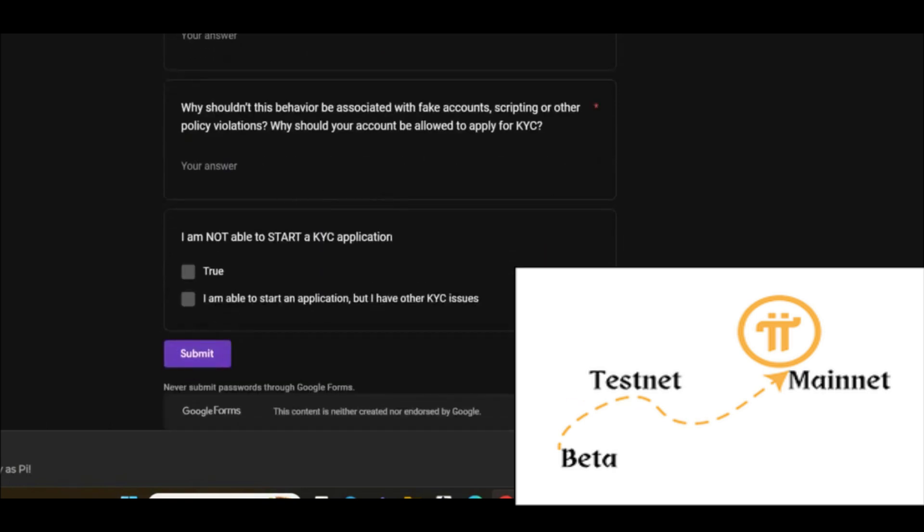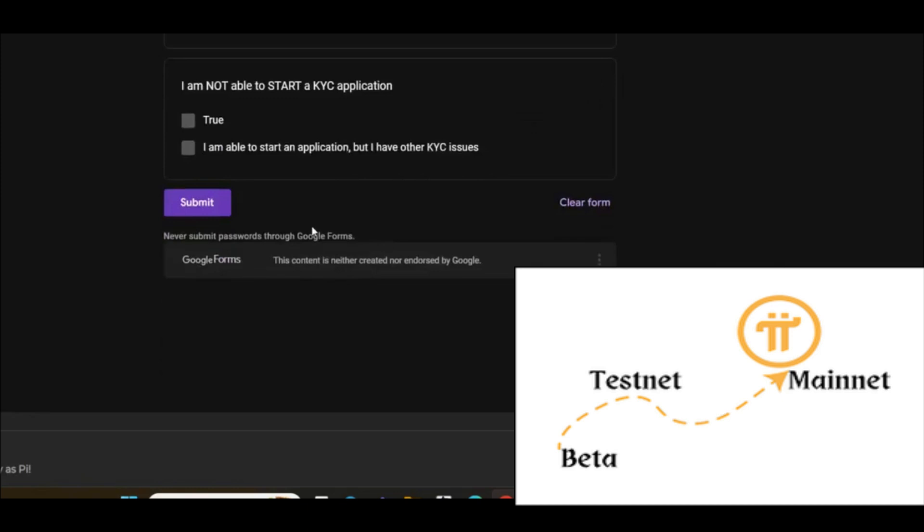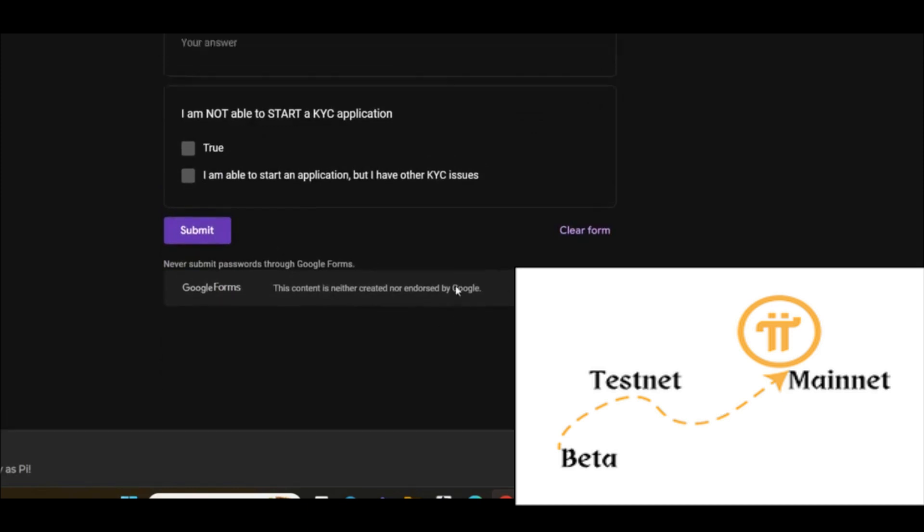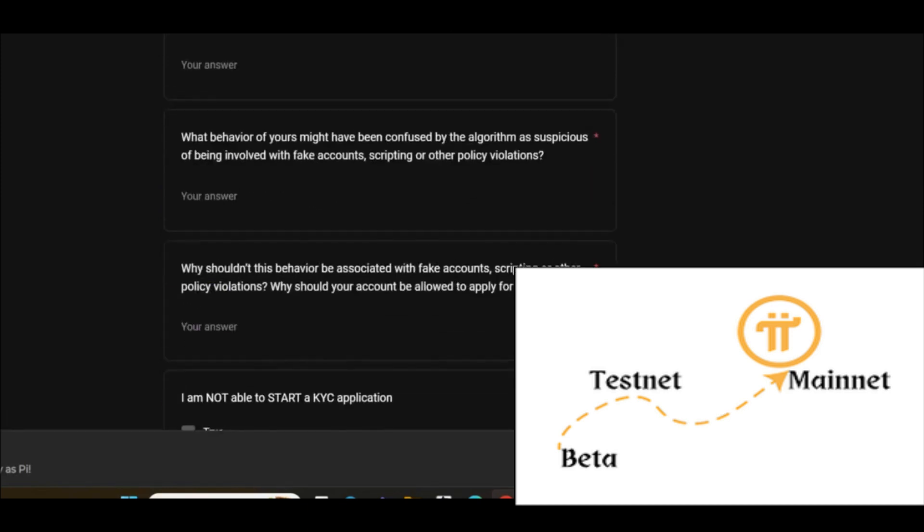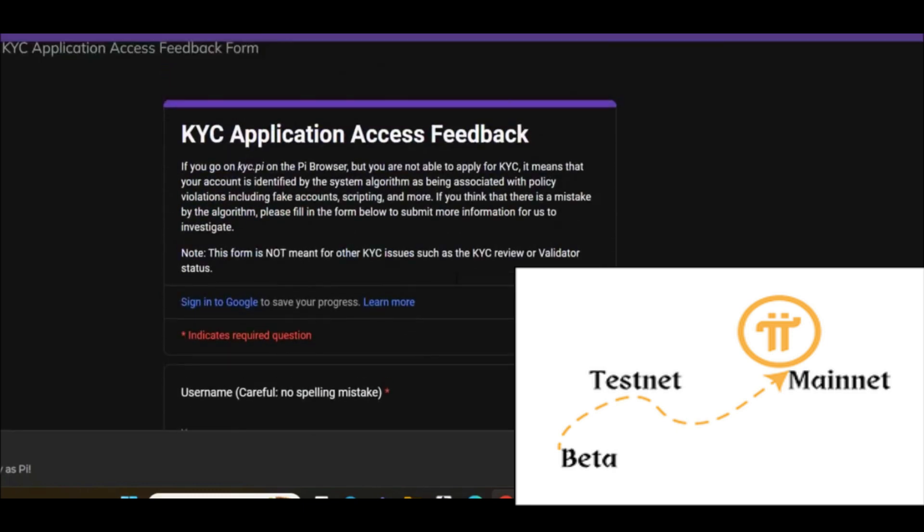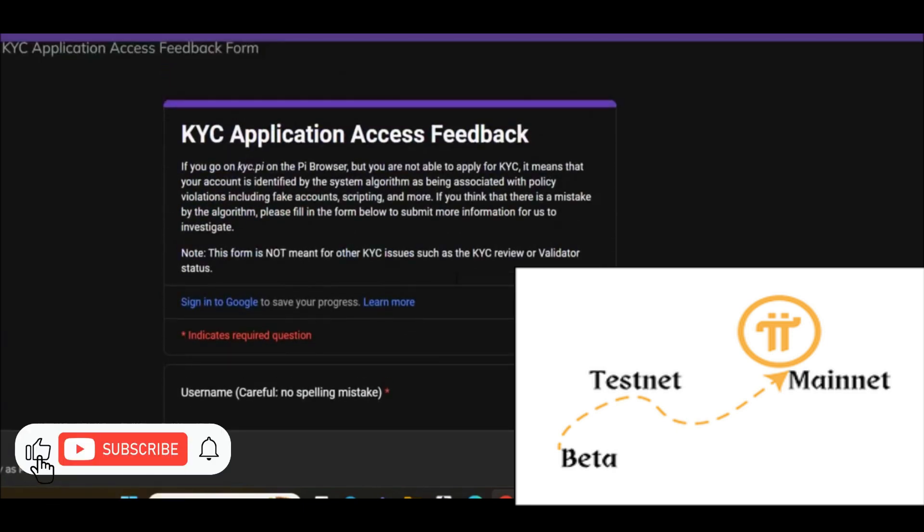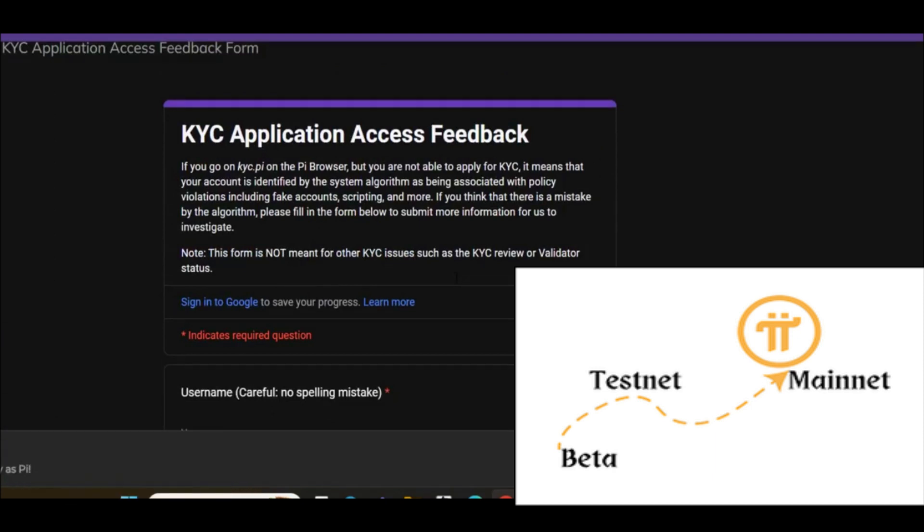Later on, the Core Team will check your application. Then they will check your KYC application. If any problem they found, of course they will solve it and then they will send an invitation to you. Make sure to check the Pi browser weekly because maybe you will get the KYC invitation. Check it weekly.